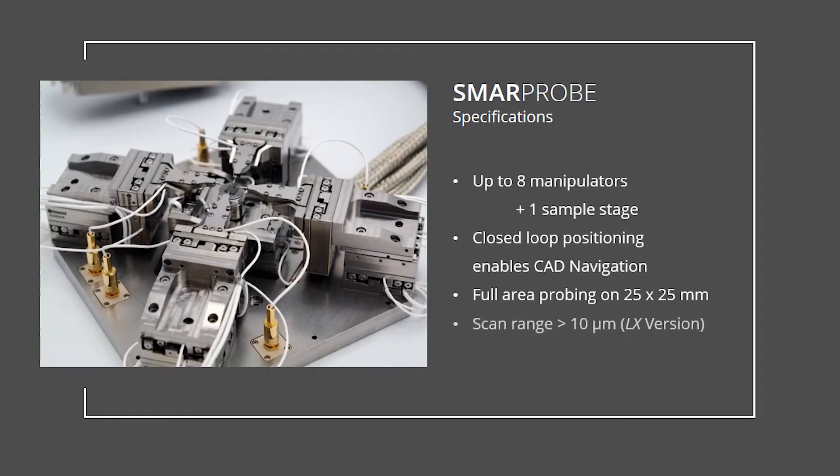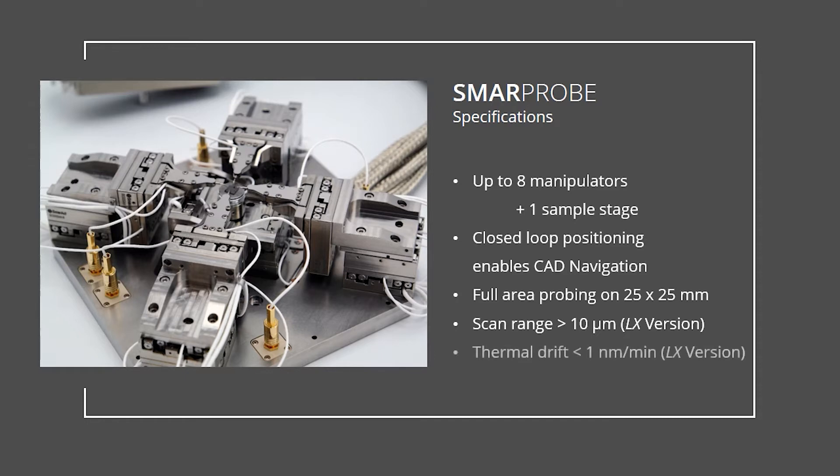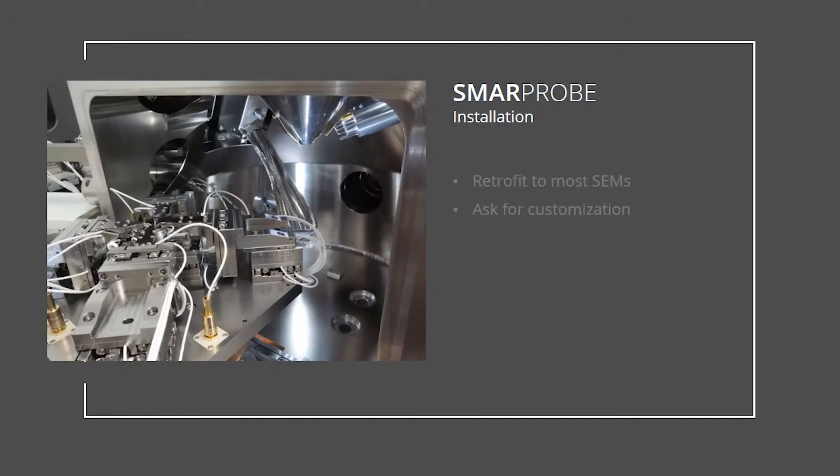The LX version has a large scan range of above 10 micrometer for quick and safe probing due to the absence of vibrations within the scan range. The active temperature control of the system makes it the most stable closed-loop motion system, even under non-ideal thermal conditions within the laboratory. It is possible to retrofit most existing SEMs with the SmarProbe system.